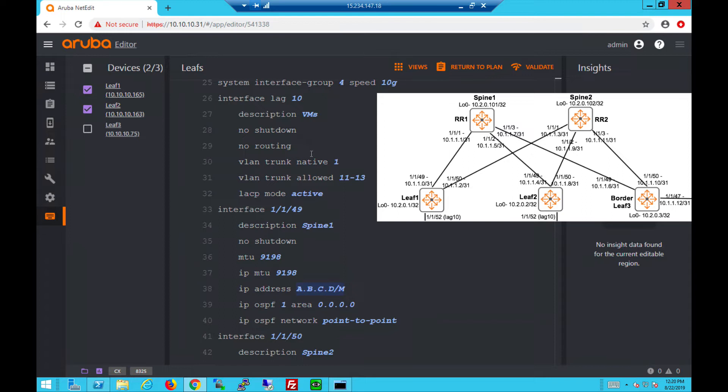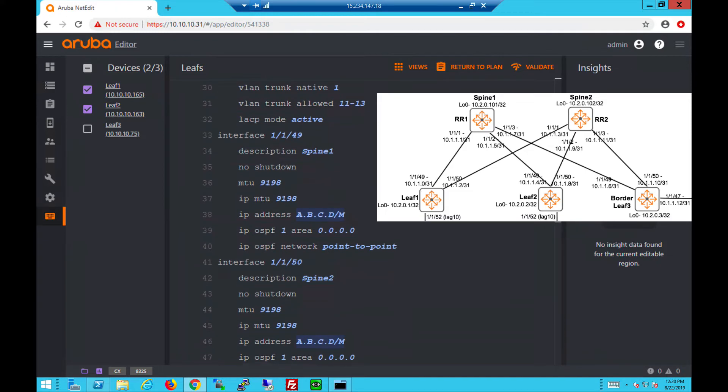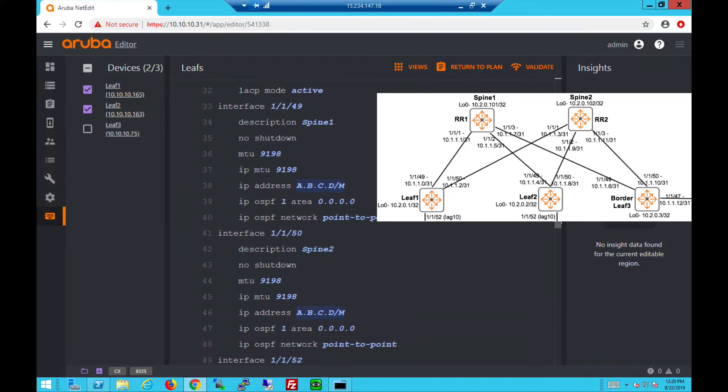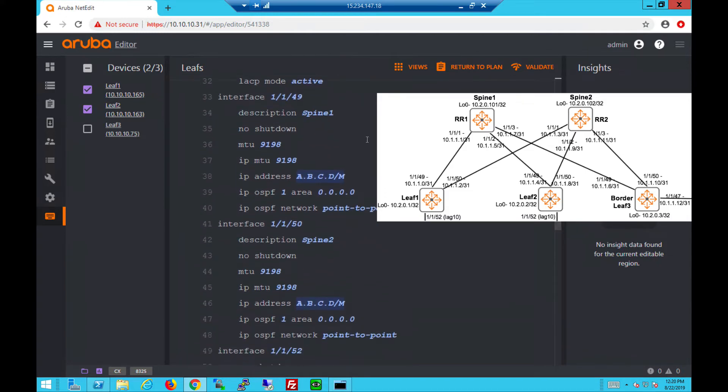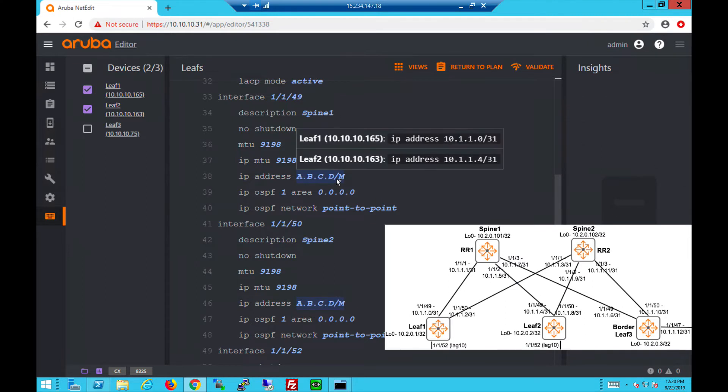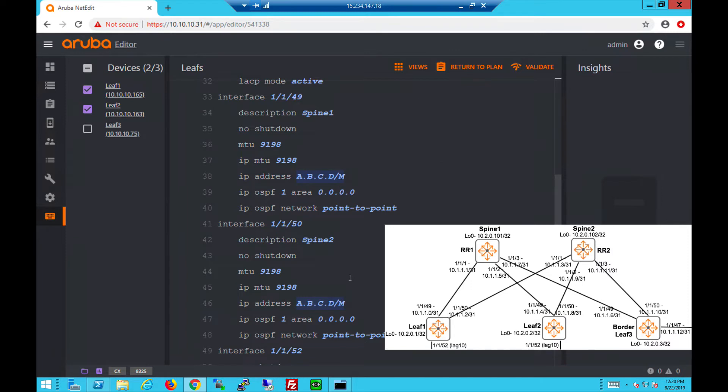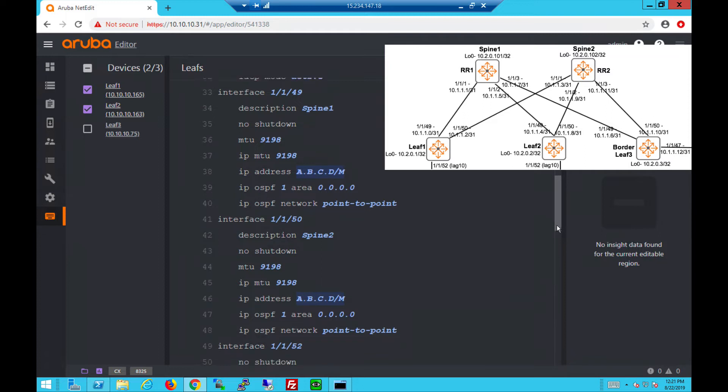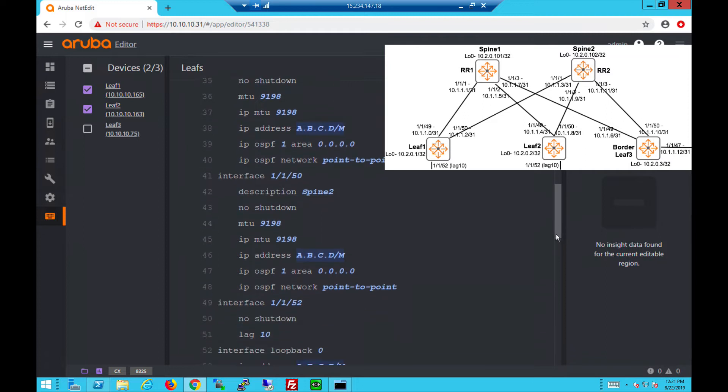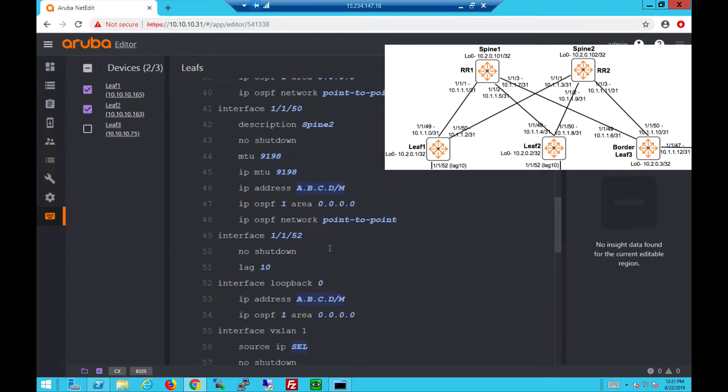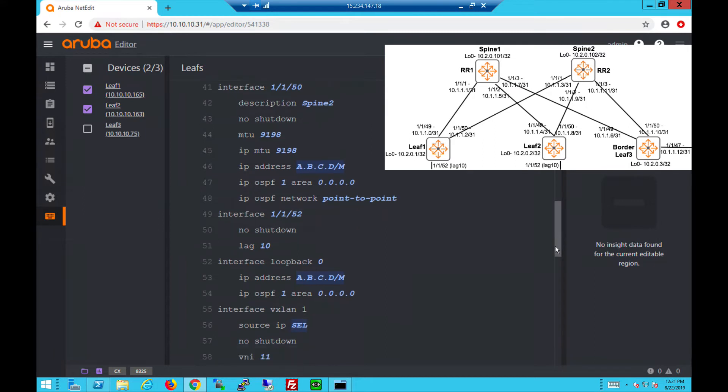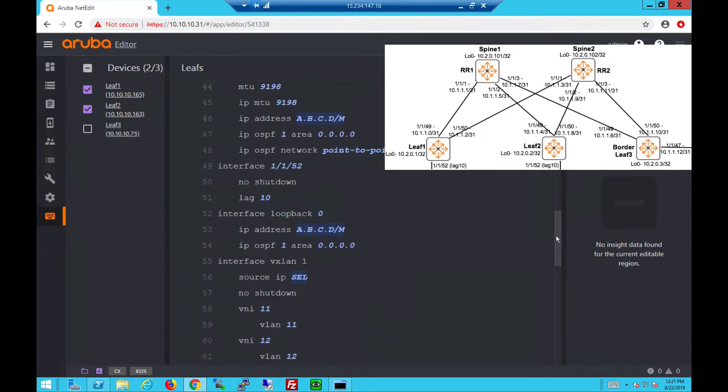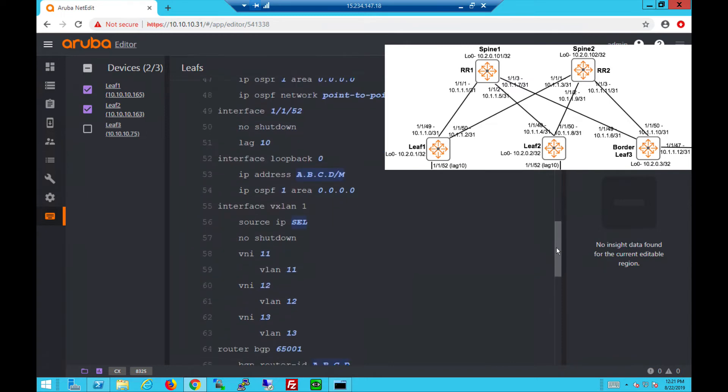If we go down we'll see that LAG 10, which is facing the servers and VMs, allows VLANs 11 to 13 with LACP mode active. We also have 1/1/49 which is the uplink to spine 1, and IP addresses on both leaves as shown - 0.0 and 0.4. 1/1/50 which goes to spine 2 is also shown. And 1/1/52 which is the physical port facing the servers that is attached to LAG 10. Both these switches have unique loopback addresses.